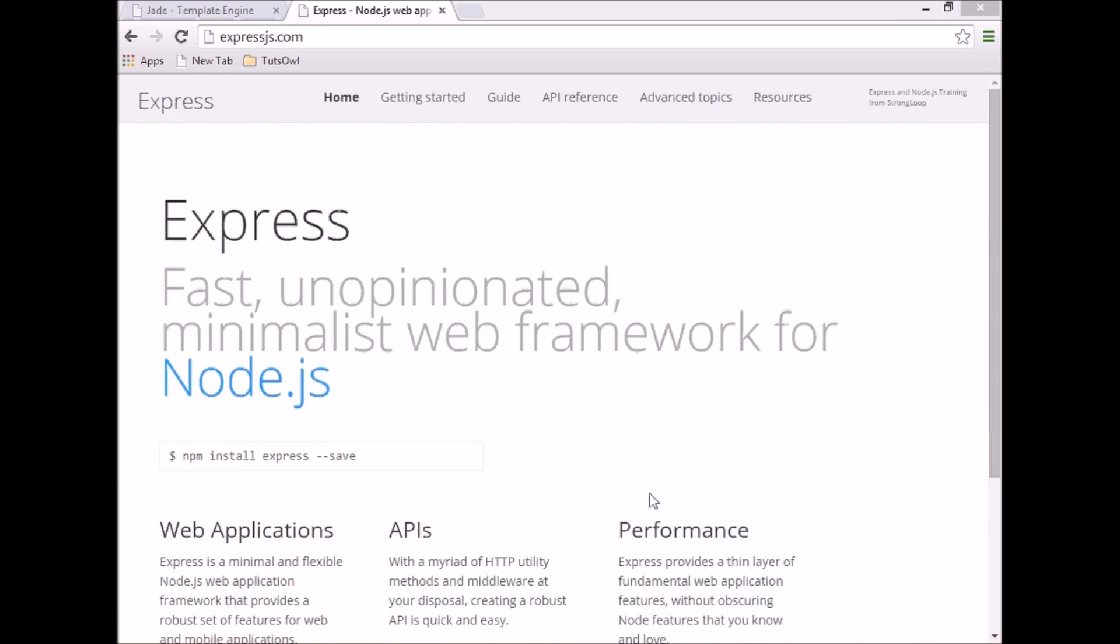The important word here is minimal. In fact, Express is a routing and middleware web framework with minimal functionality of its own. And we can add functionality to Express by using third-party middleware.